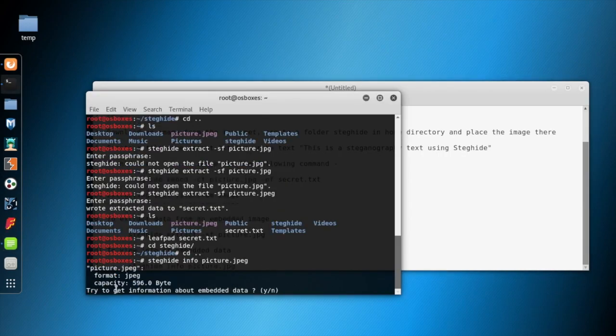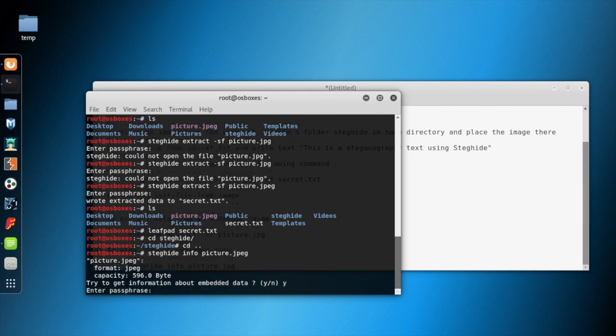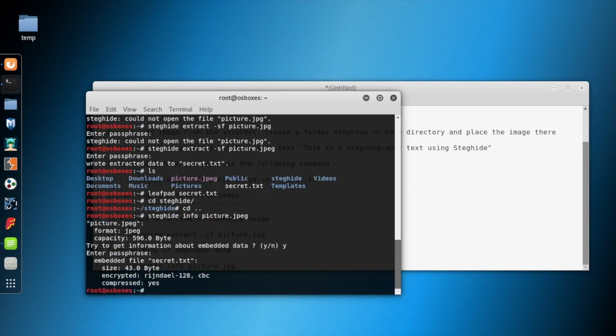It only gives some basic information. To know more about the embedded information, it needs the passphrase. That means the receiver needs to know the passphrase to know the information about the embedded file. You can see the embedded file is secret.txt and the size is given.